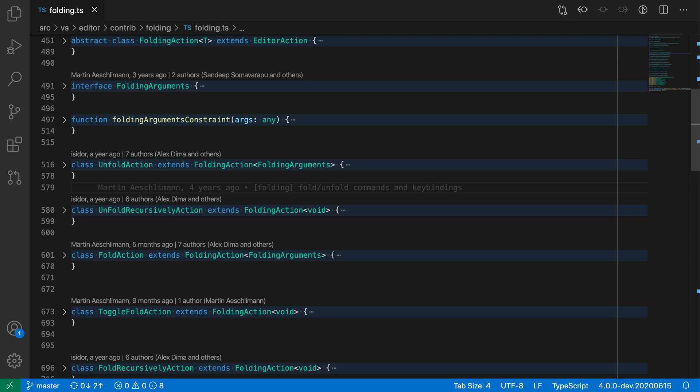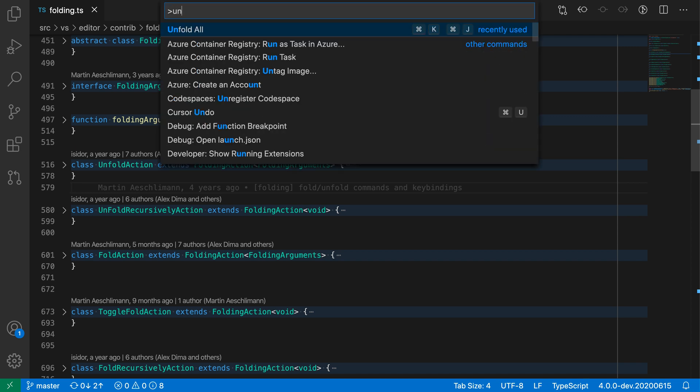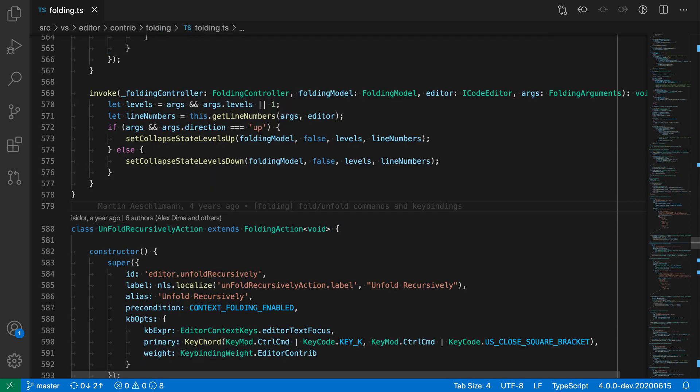To unfold these, I can just run unfold all. And now I'll go back to the original state. Now, these all have key bindings as well. So those would be Control K and then Control the number or the fold level you want to target on Windows and Linux. Or it would be Command K and then Command the level that you want to target on Mac.